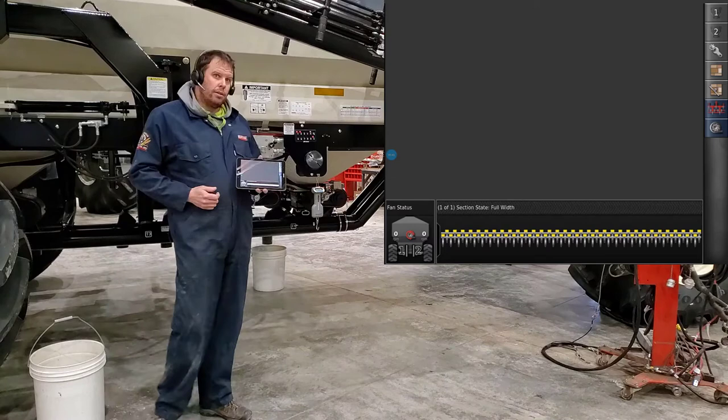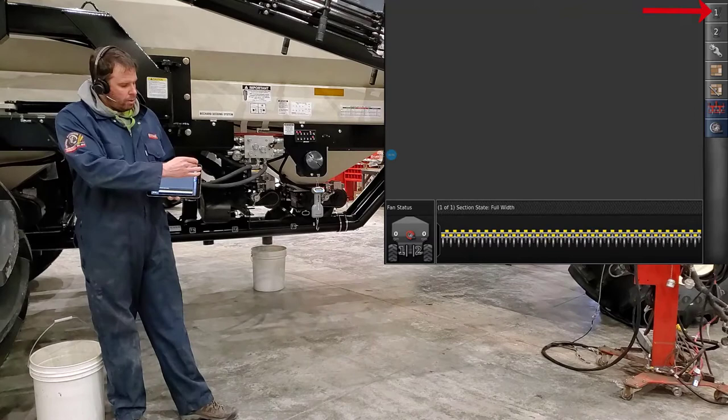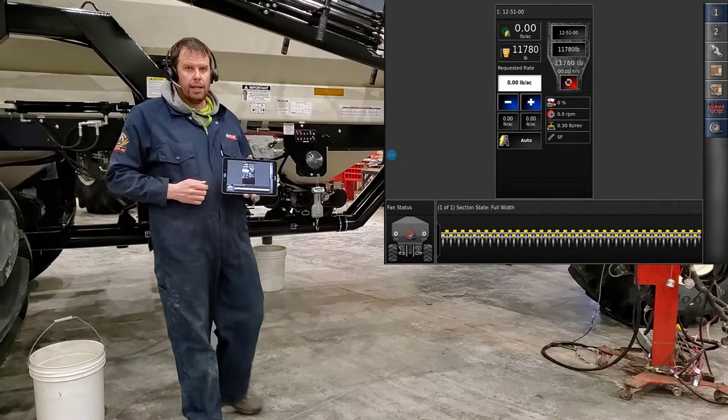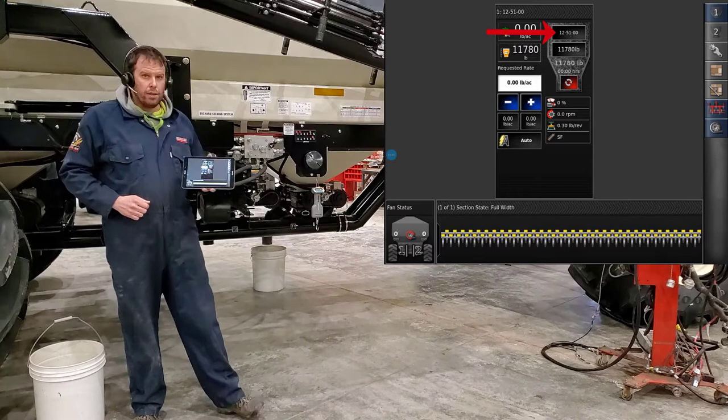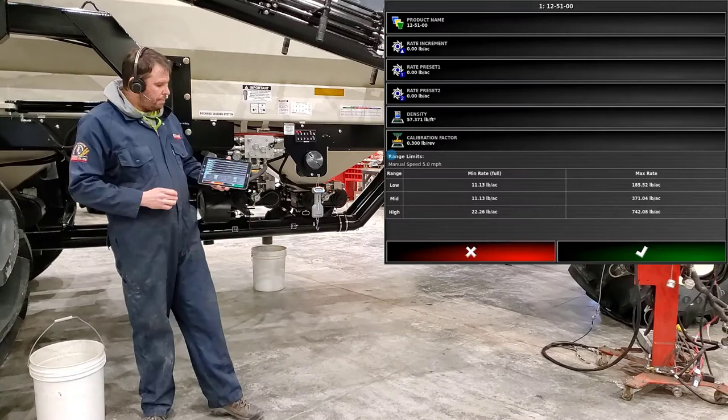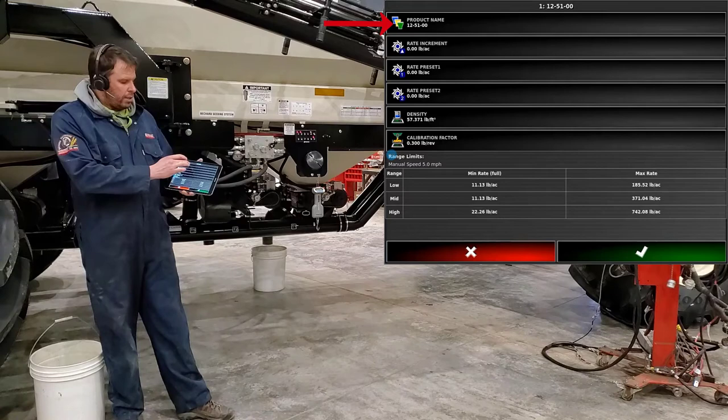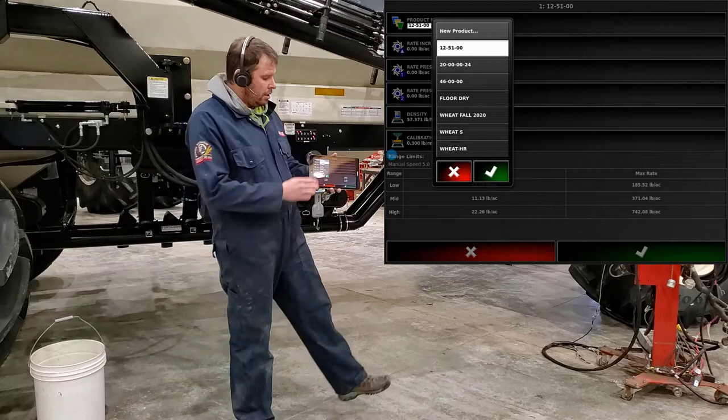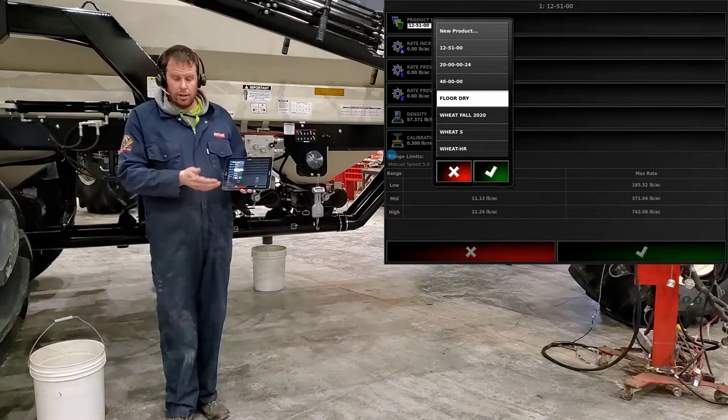So today we got floor dry in tank number one, so that's what we're going to calibrate. To bring out tank number one just touch on number one bringing it out to the big portion of the screen. We're going to want to put that product into the tank because you'll notice that in the tank right now we have 1251 and that's not what we're using. So we're going to touch on it opening up to our products list. Top line there it says product name so we can touch on there and go ahead and find our product that we're going to be calibrating which is floor dry.